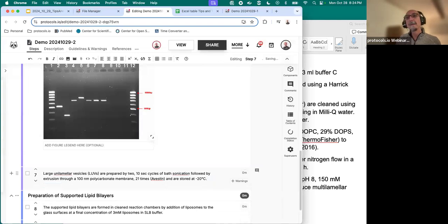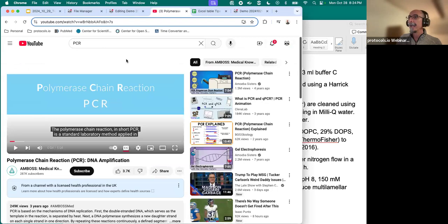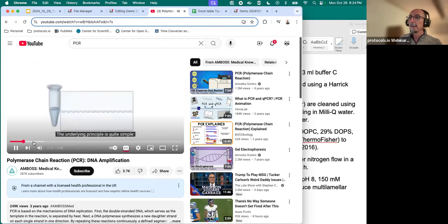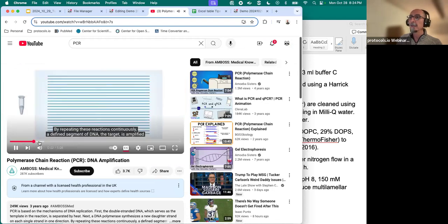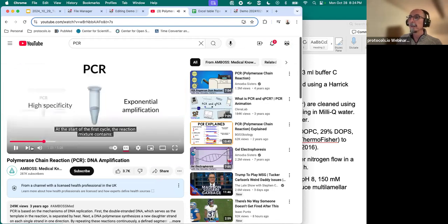But you can also embed a video that was preloaded to YouTube. I have a video here which is a polymerase chain reaction explanation. You can see it here.